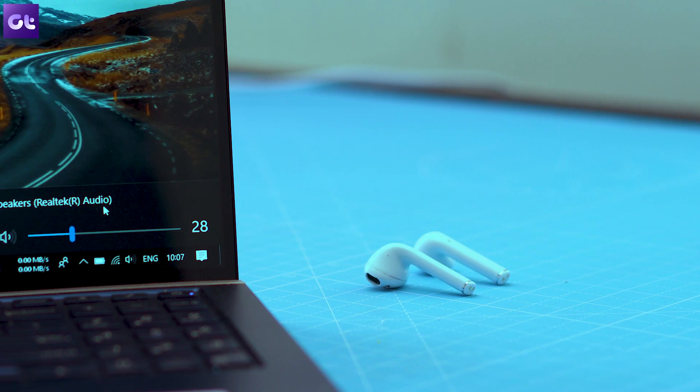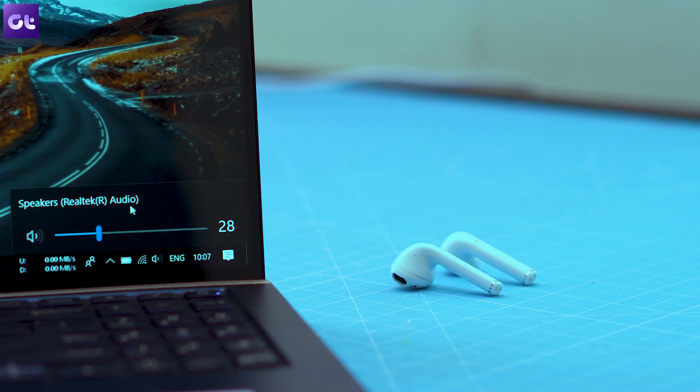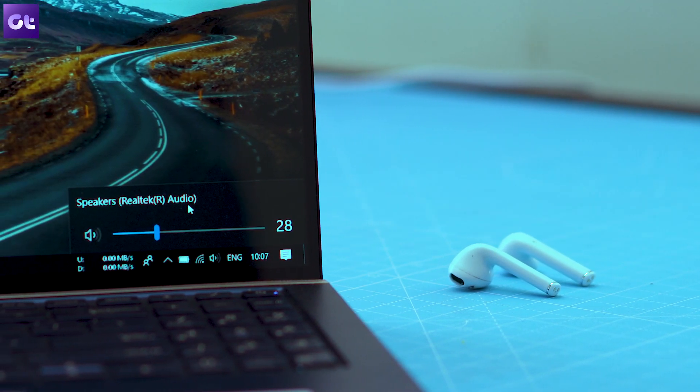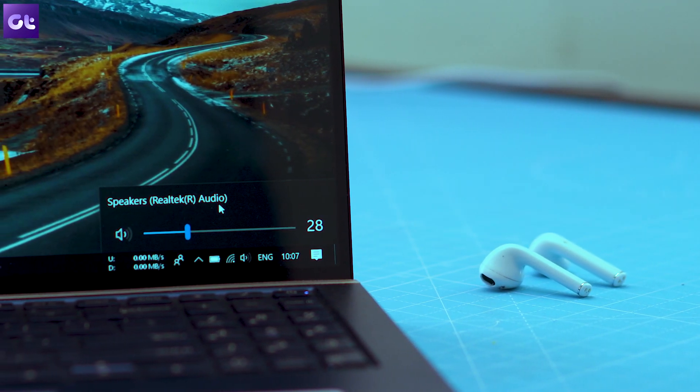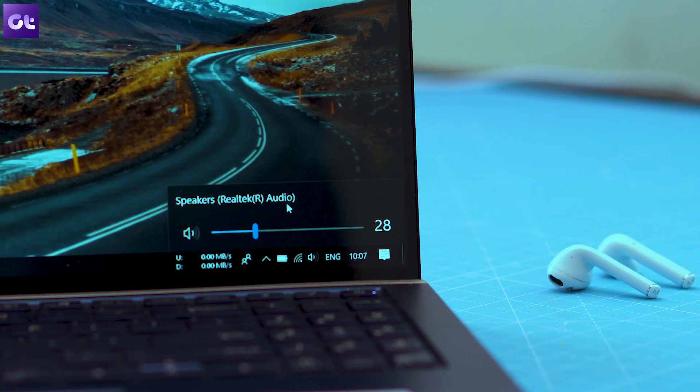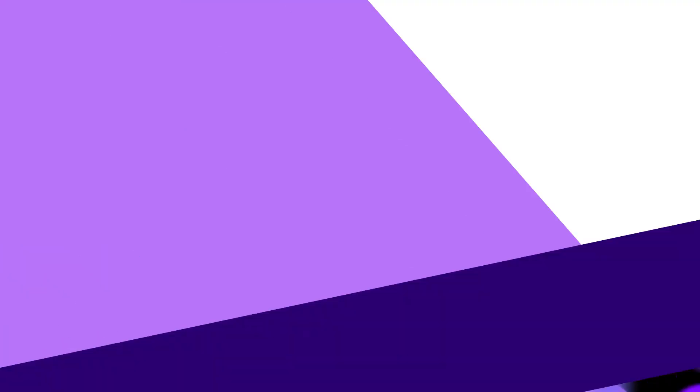Hi guys, it's Ashish from Guiding Tech and in today's video, we are going to talk about your top 5 tricks to get louder and better sound on Windows 10.